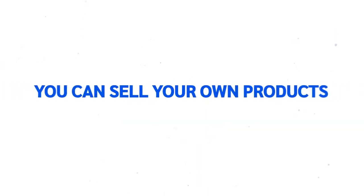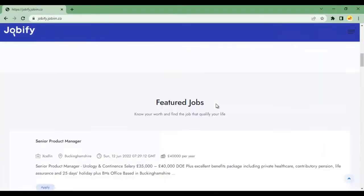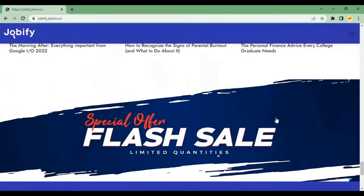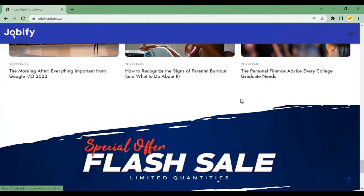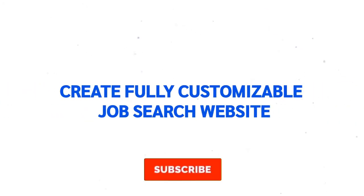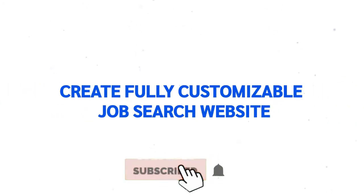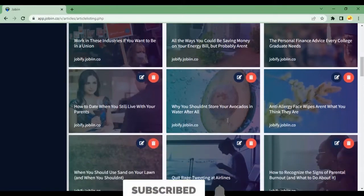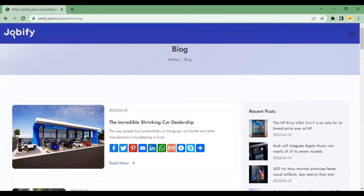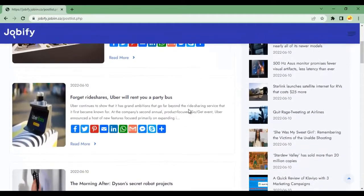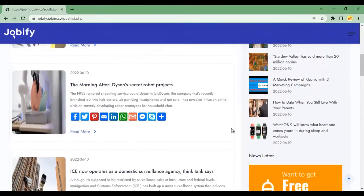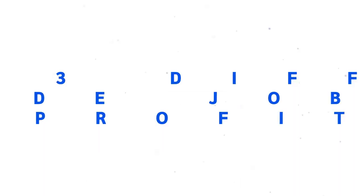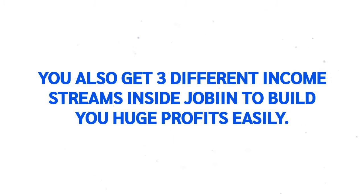You can sell your own products or affiliate products and monetize your site into a million dollar online business. Create fully customizable job search website. Add your logo and edit content for pages and blogs. In just a few taps of your mouse,